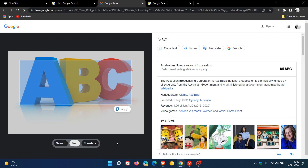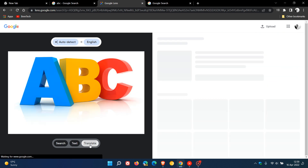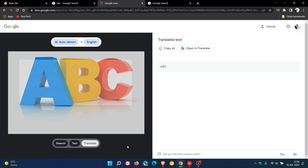And then the last one is Translate, where Google Translate has been now integrated into Google Lens. In this case, as we can see, it's auto-detected ABC as English, and then we get some options in the right-hand pane: you can copy all, you can open in Translate, and so on.